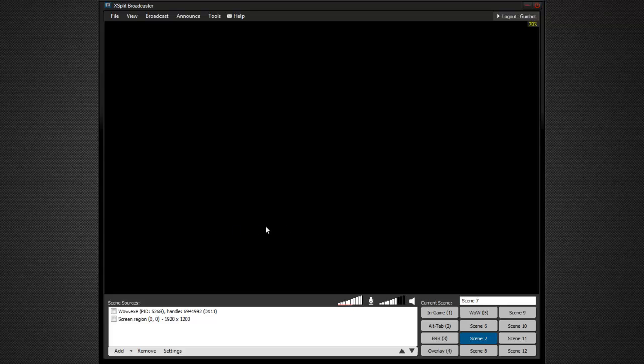If you have automatically record broadcast checked, this will record it to your hard drive in FLV format. If you have a fast hard drive, not too much for concern, but it can eat up a lot of space. So uncheck it. If you want to record locally, you can choose under your broadcast menu.